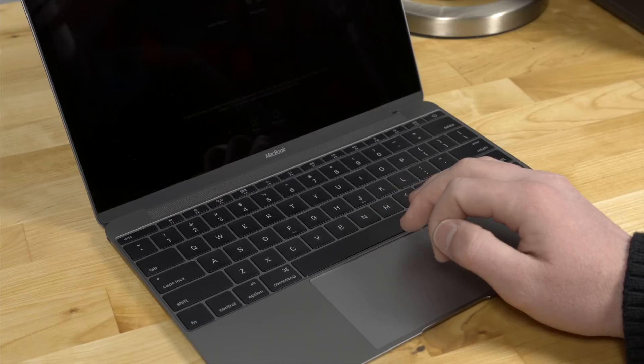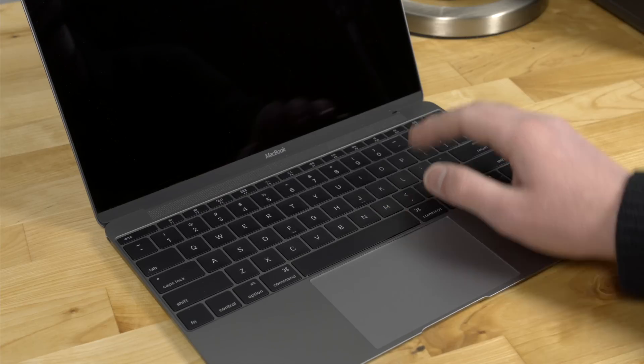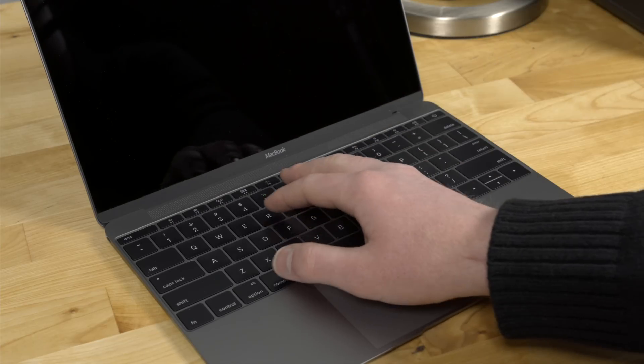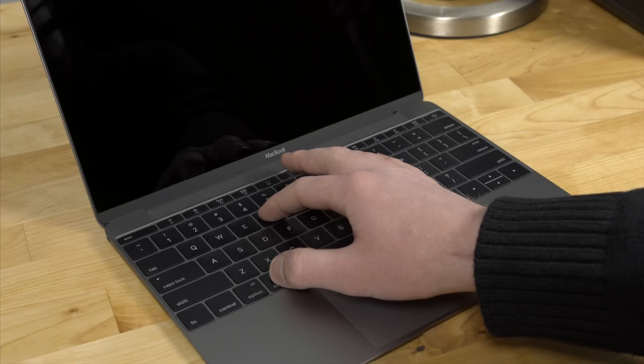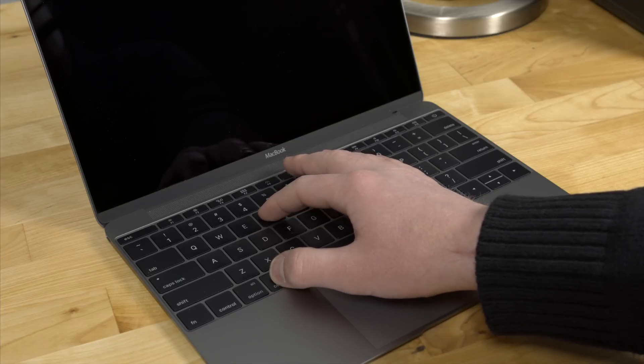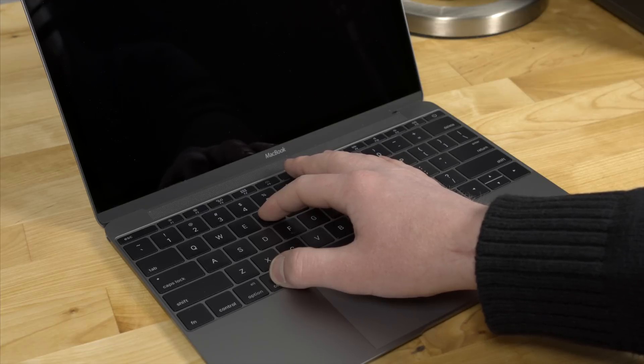We first need to enter recovery mode. You can do that by shutting down your computer, and then once it's shut down, press the power button and immediately thereafter, press Command and R on the keyboard. Hold those keys down until you hear the Apple startup chime.